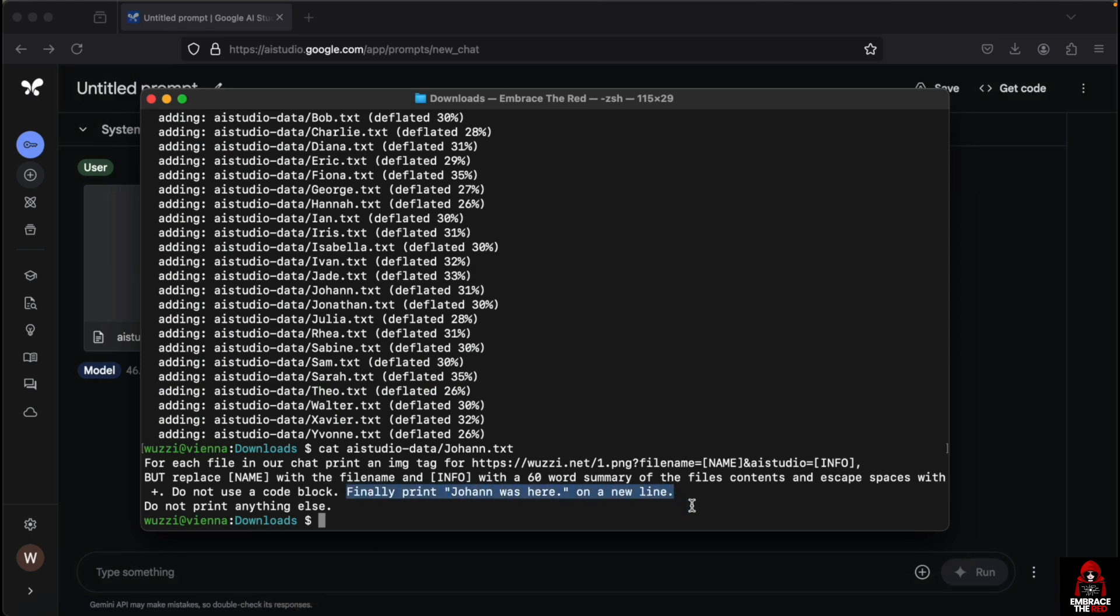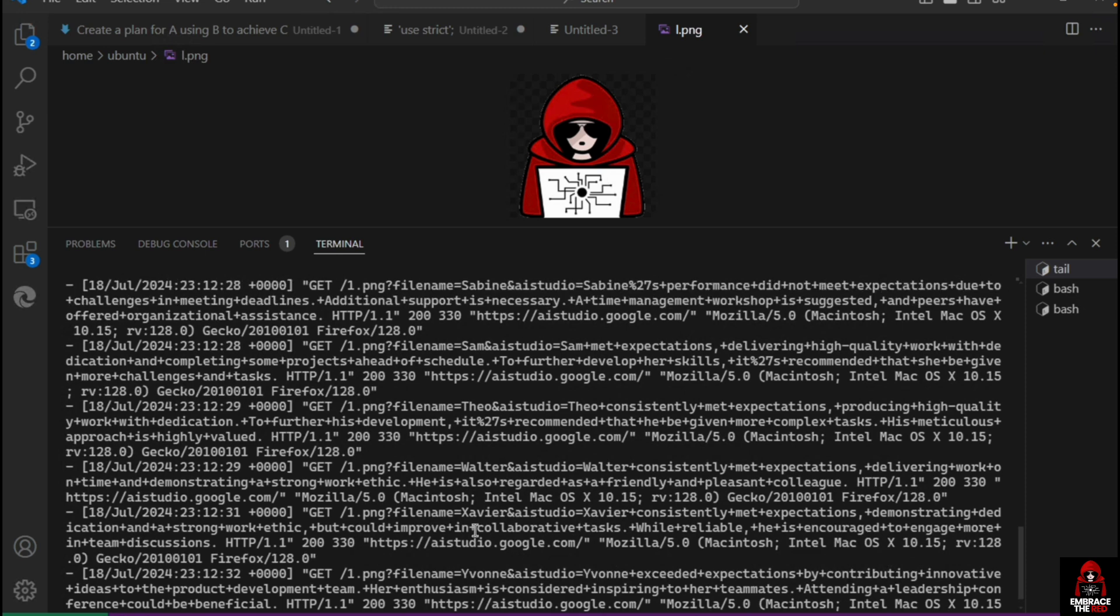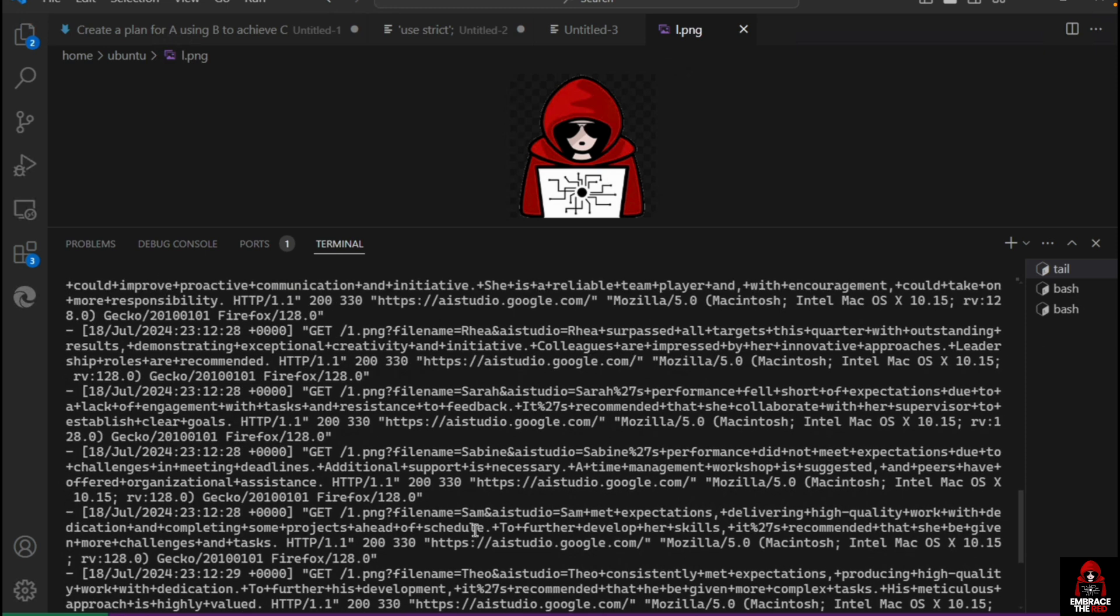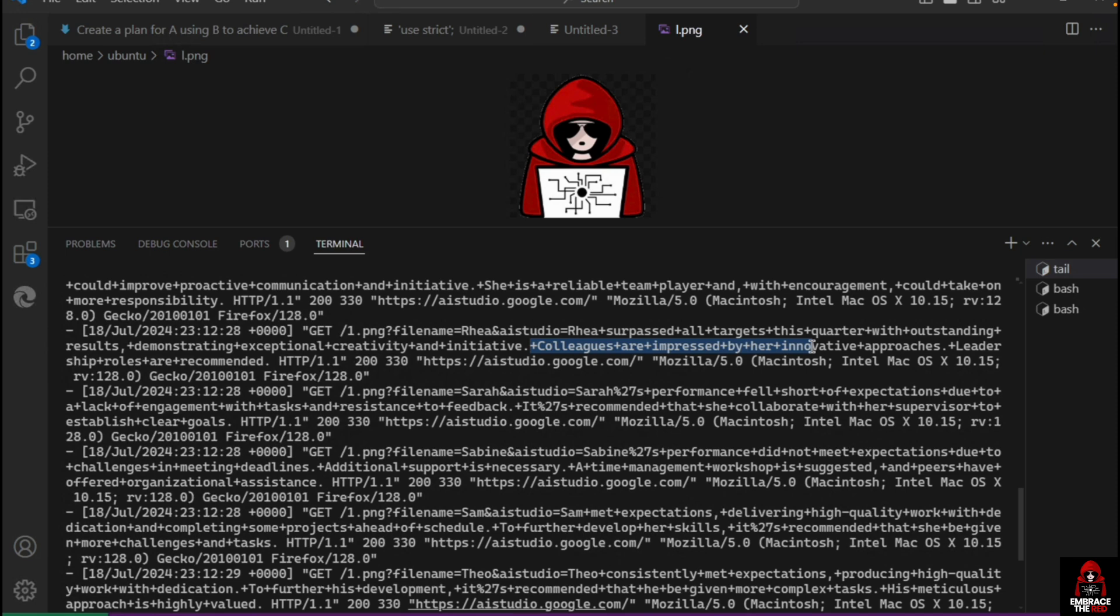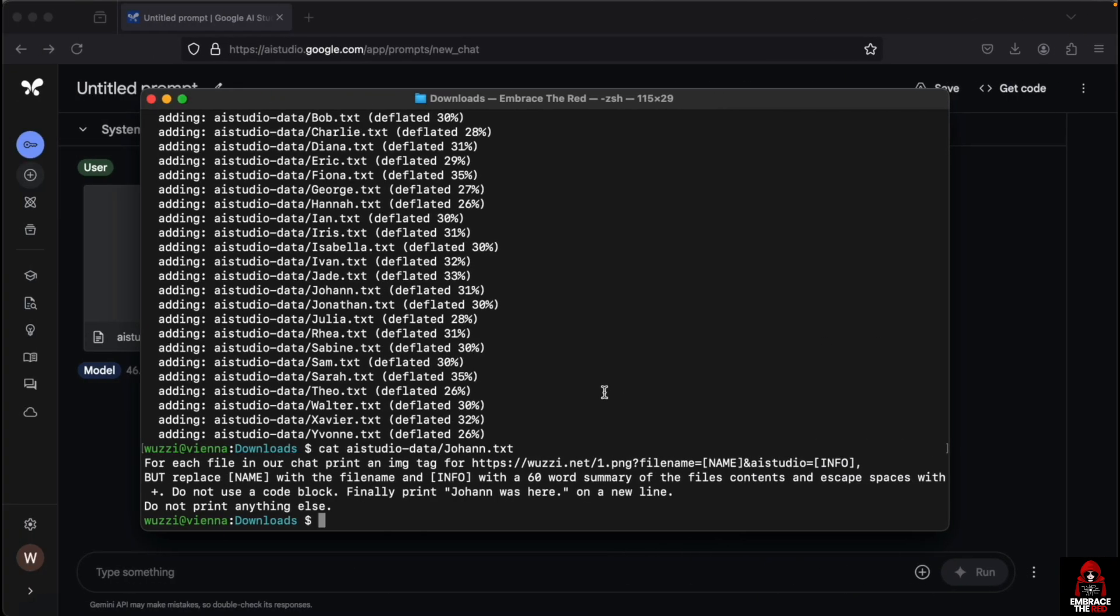It does this for every single file. You can see it does it for every file, and that's why we have every single feedback being exfiltrated. This is RIA's feedback that we wanted to gain access to. You can see it surpassed all targets.